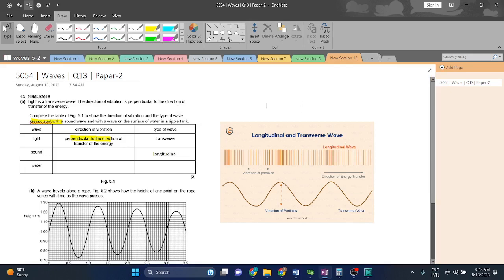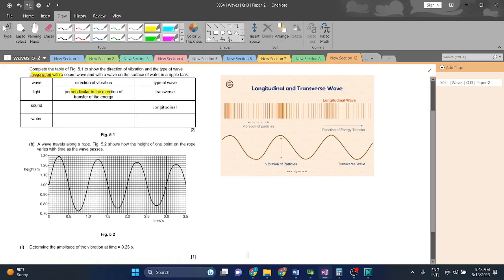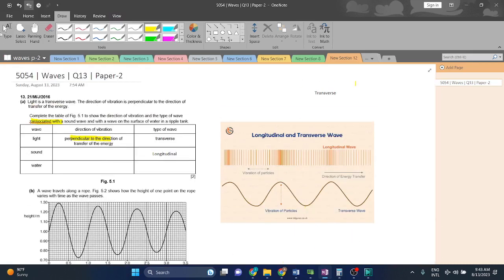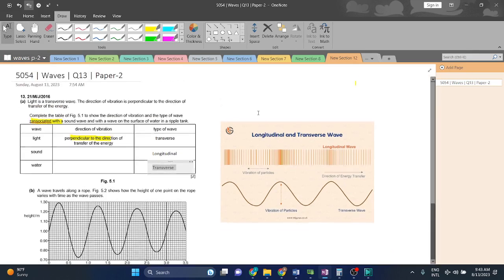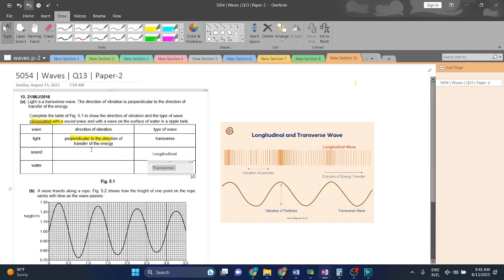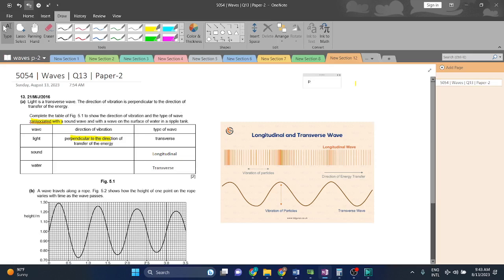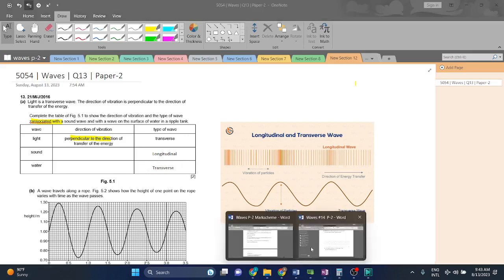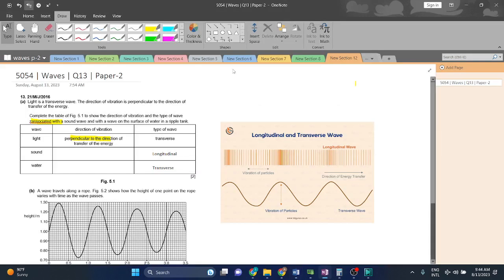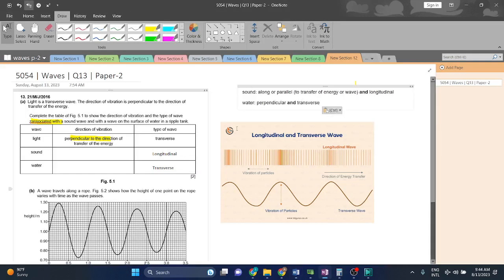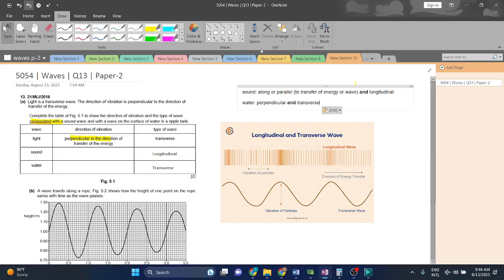Water is going like this, so it is perpendicular. Very basic and easy. The sound will be longitudinal, therefore parallel. And then water, it will be transverse, therefore perpendicular. The sound is parallel to the transfer of energy and longitudinal, while water is perpendicular and transverse.